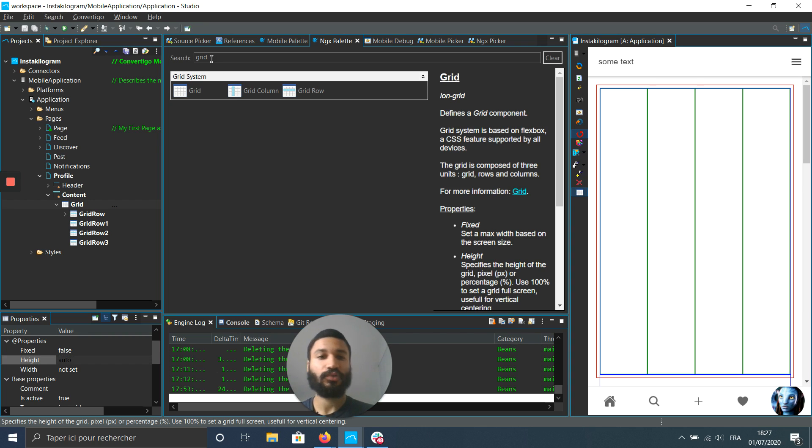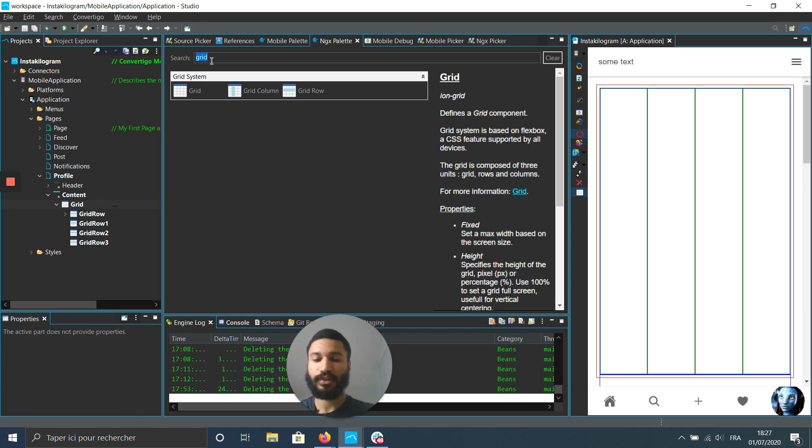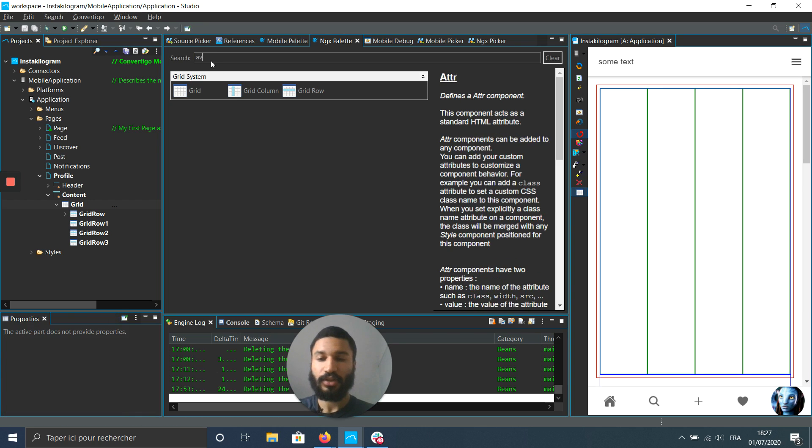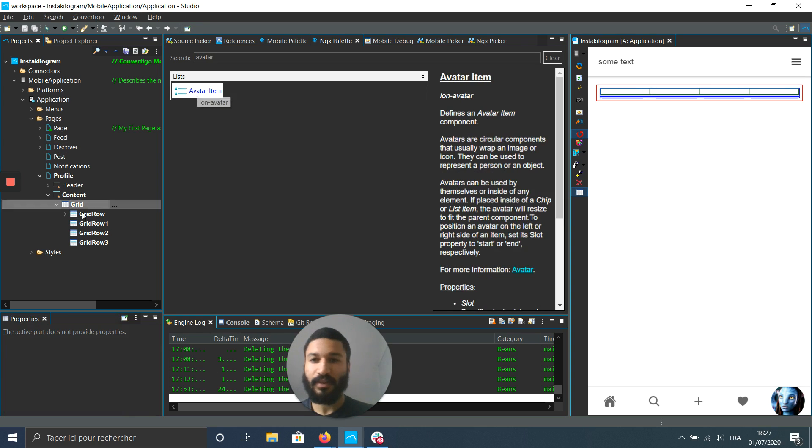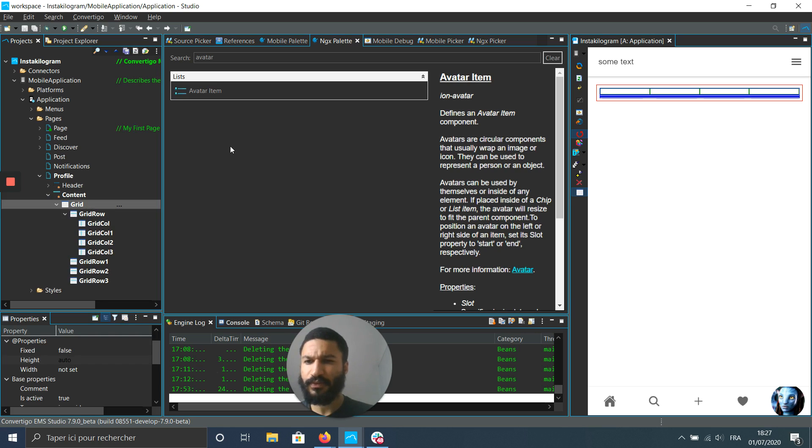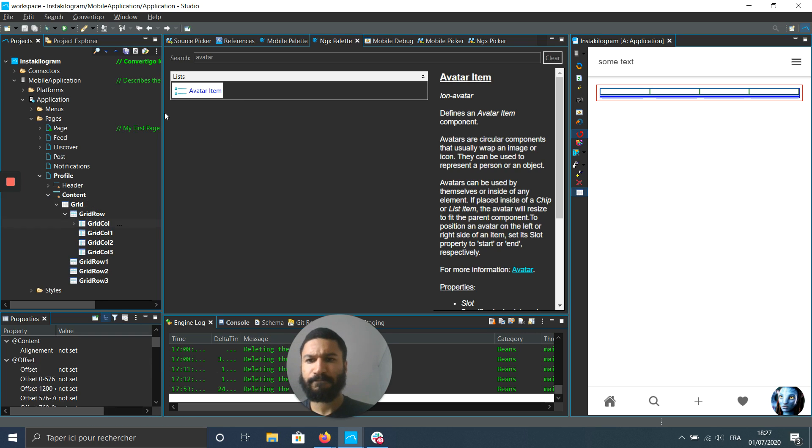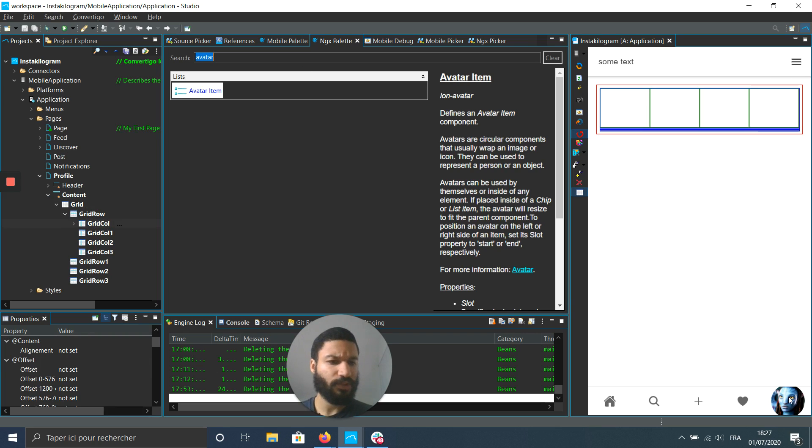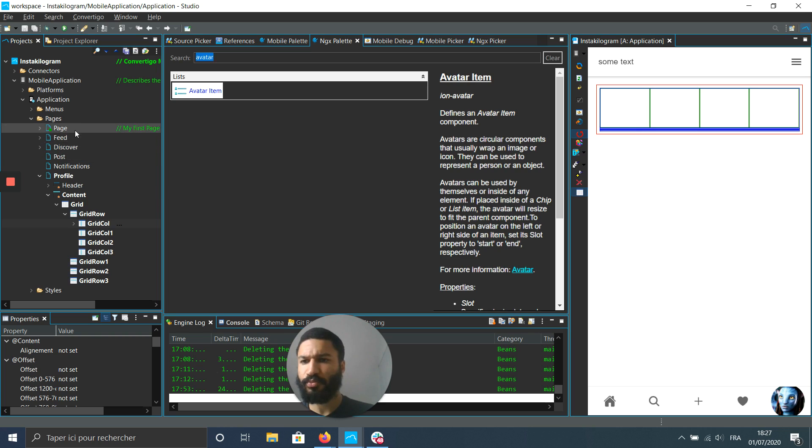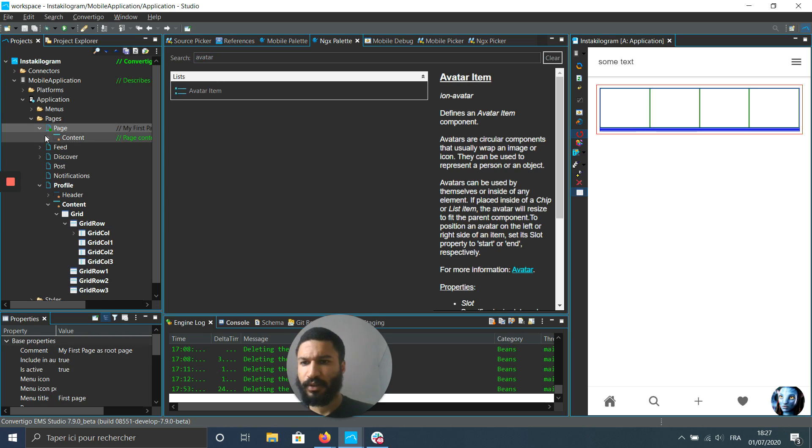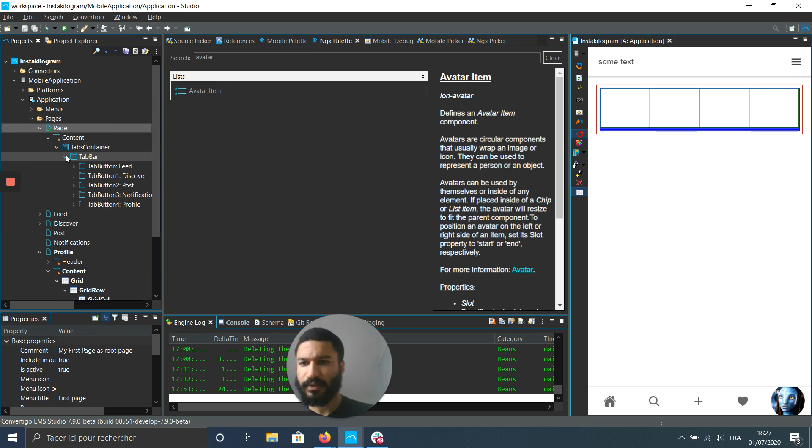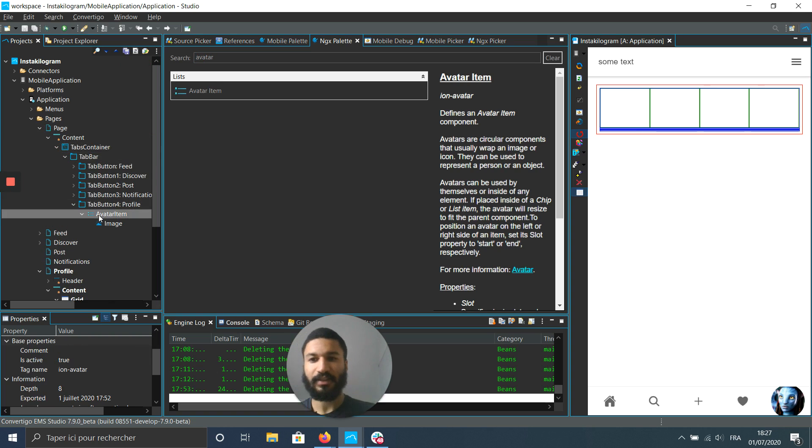Then I'm gonna put just a small avatar in it. The avatar will be in the first row, the first column. Then a picture inside. Actually we're just gonna duplicate the picture already present in our page. In the content tabs and I guess it's the last tabs. I can already duplicate the avatar item.